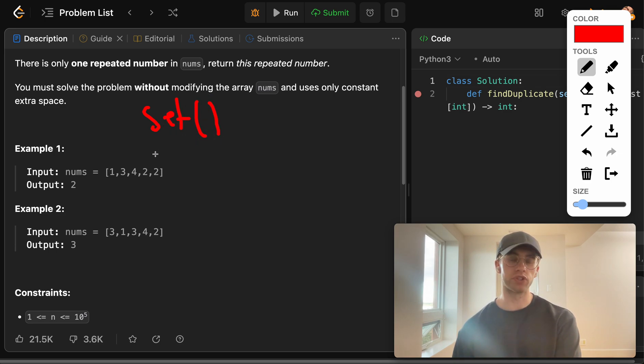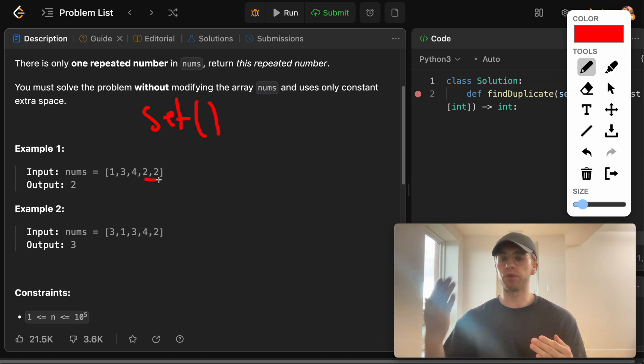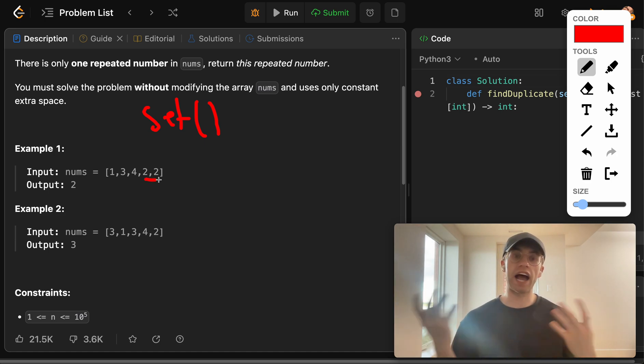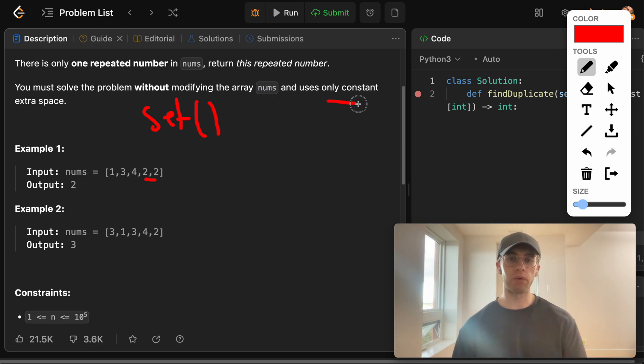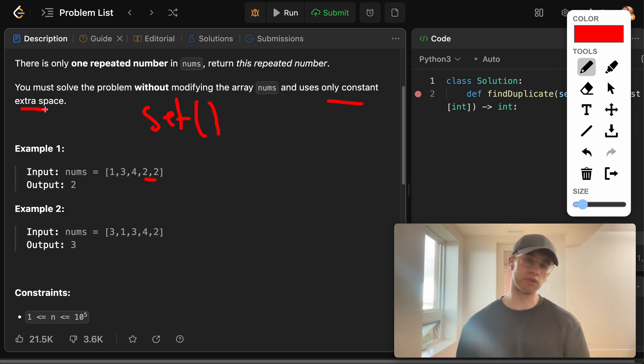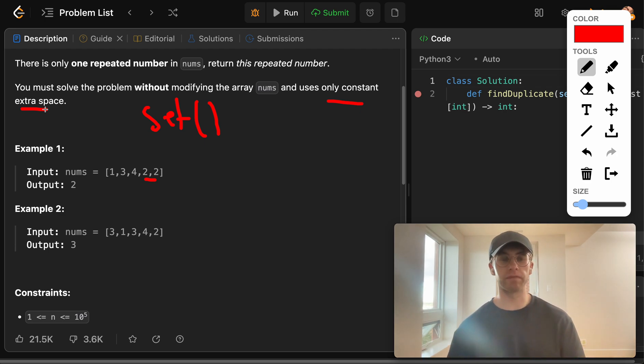And using that set, you could just look up what numbers have I seen so far and with each iteration add the numbers you've seen to the set until you find a duplicate. But that wouldn't be using constant space. That would be using O of n space. So we can't do that.